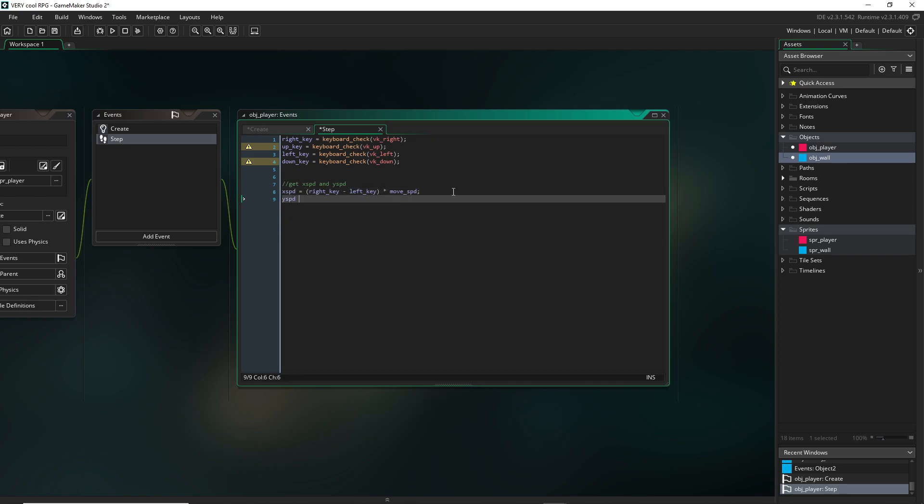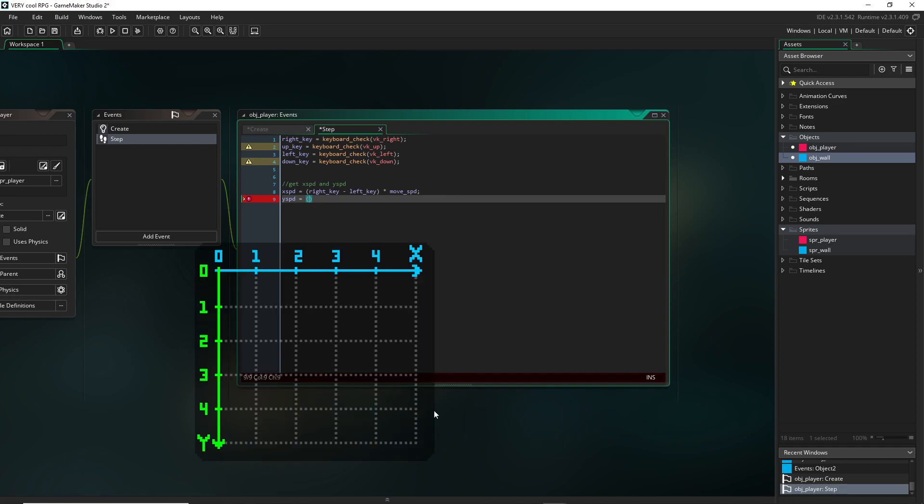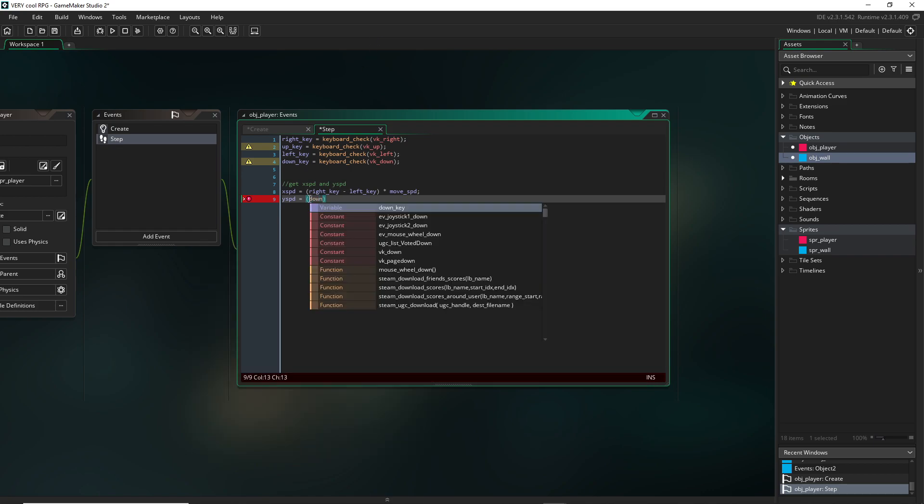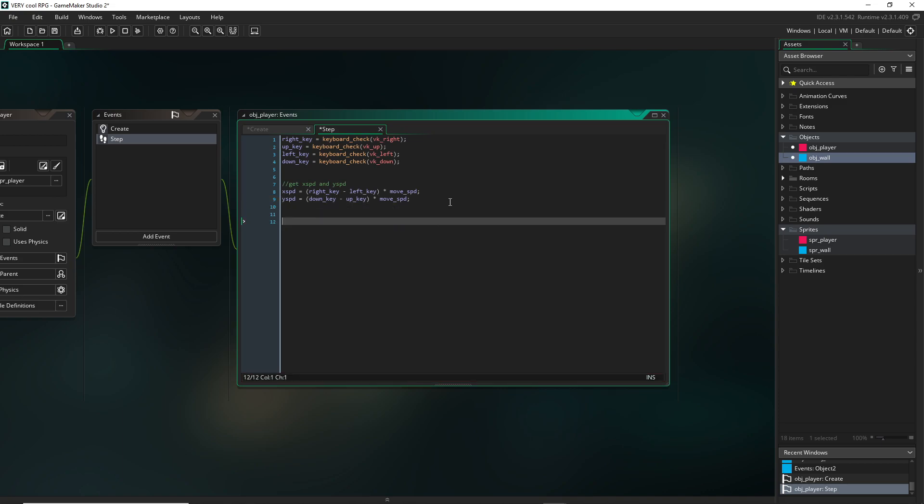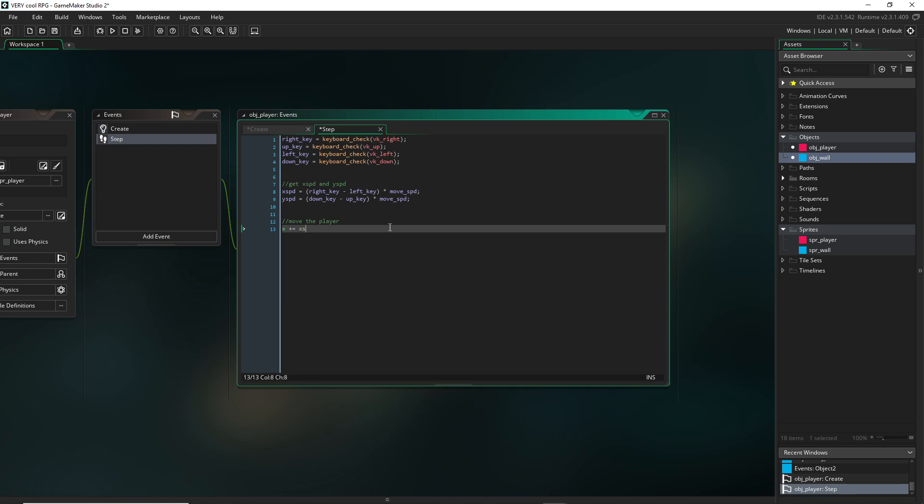We can do the same thing with our y speed. And to make sure that's going in the correct direction, since in Game Maker, as you go to the bottom of the screen, the y value increases, and as you go to the top of the screen, the y value decreases, we're going to have to start with down key minus up key. And then that times our move speed. Now to actually make the character move, we just have to add these values to our built in x and y variables. So x plus equals x speed, and y plus equals y speed, which is how you would add it every single frame.